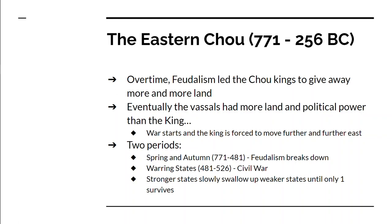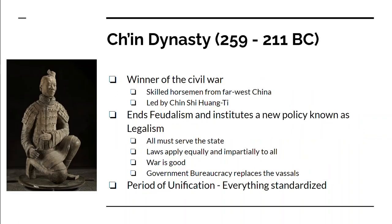By the end of the Warring States there's only one survivor — Qin Xi Huang Ti, the winner of the civil war, whose people were skilled horsemen from far western China. He completely ends feudalism because that's what got China into this mess, and institutes a policy known as legalism. Legalism is the idea that all must serve the state. It creates a powerful centralized state, rejects ethics and history, and is based on a system of strictly and impartially applied detailed laws. Peasants are organized in semi-militarized units, feudal lords are replaced by bureaucracy, and everybody serves the state.